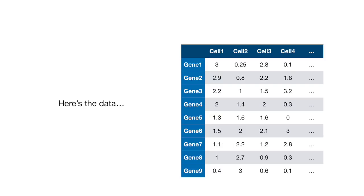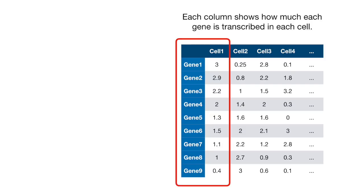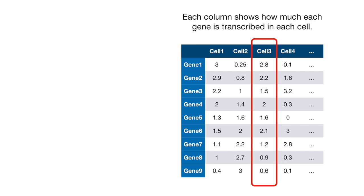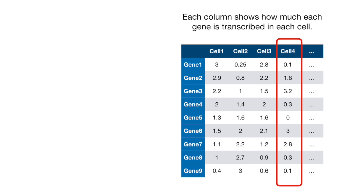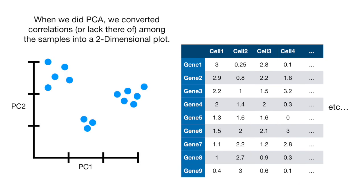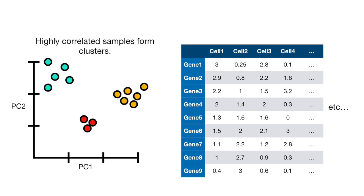Here's the data. Each column shows how much each gene is transcribed in each cell. When we did PCA in the StatQuest that explains the main ideas of PCA in 5 minutes, we converted the correlations, or lack thereof, among the samples into a 2D Principal Component Analysis plot. And we saw that highly correlated samples form clusters.